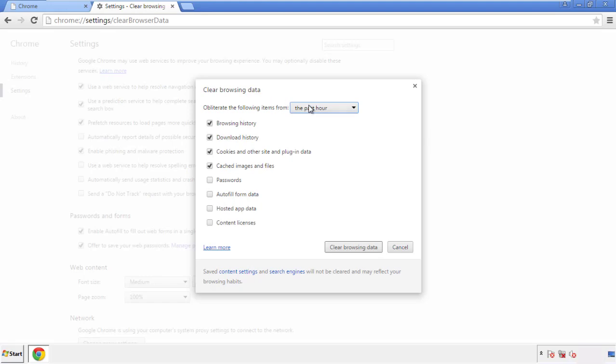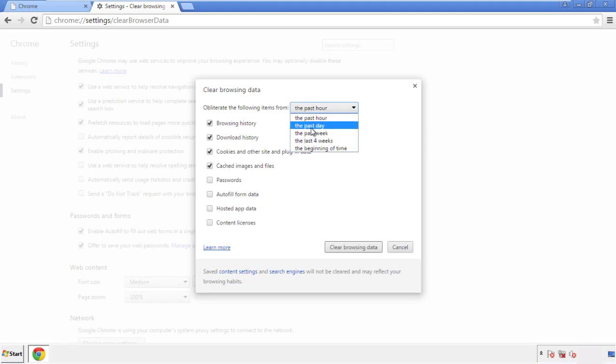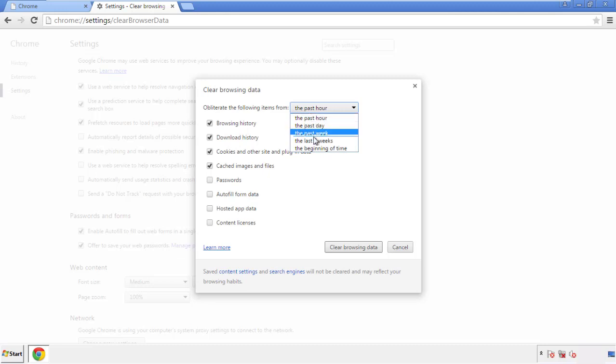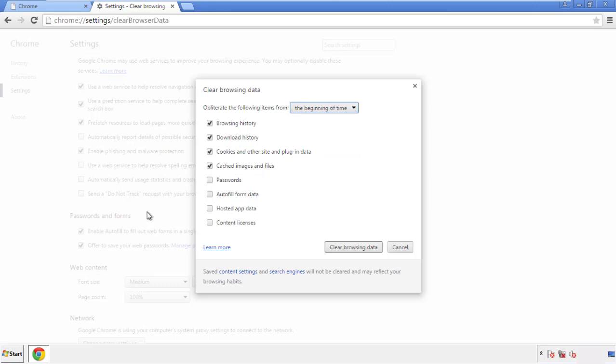If you don't want to delete all your history, and you know approximately when you caught the adware, feel free to delete to a specific period of time. Simply check all the boxes except passwords, and then clear browser data.